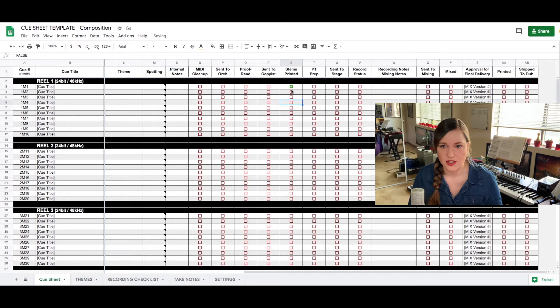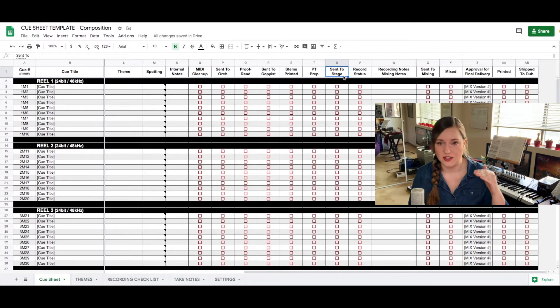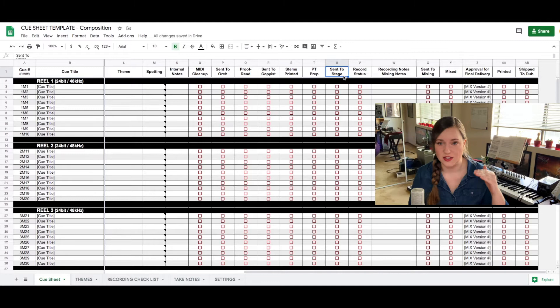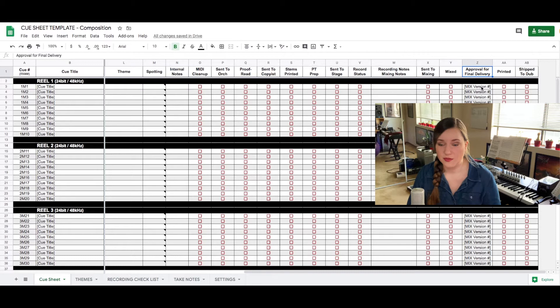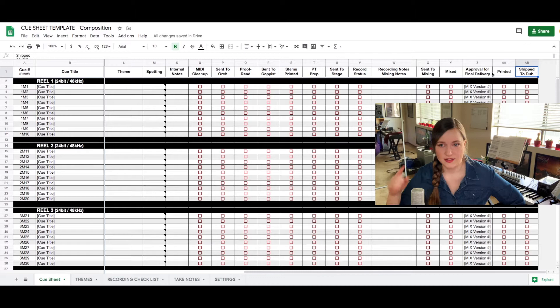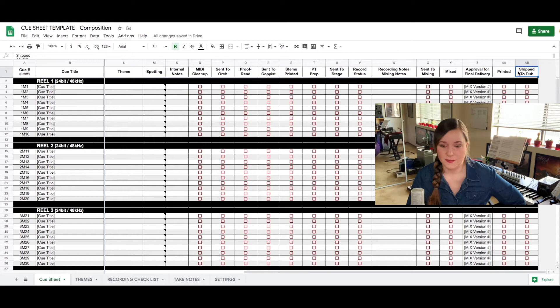I check off what Pro Tools prep has already been done, what I've already sent to the scoring stage so that the assistant at the scoring stage can look at this sheet and see what sessions they should already have and that they can prepare. I check off if a cue has already been recorded. I check off if something has been sent to mixing, if it has been mixed, what mixed version has been approved so that the mixing engineer knows what stems to print of what cue version. And then I check it off once I've delivered it to the dub stage. So this is basically the sheet that should have all the information.